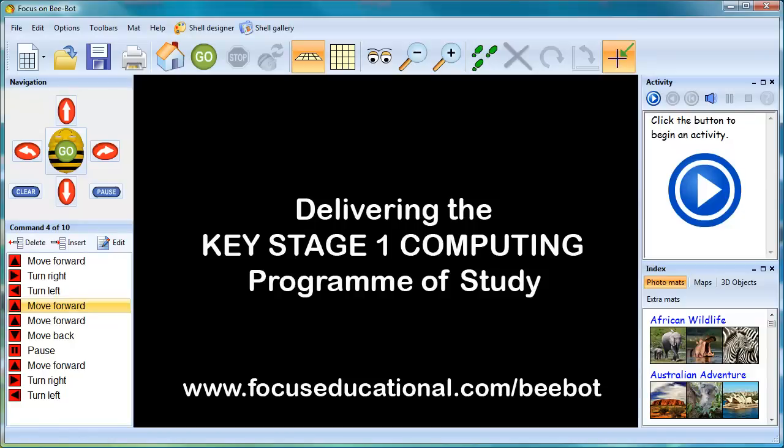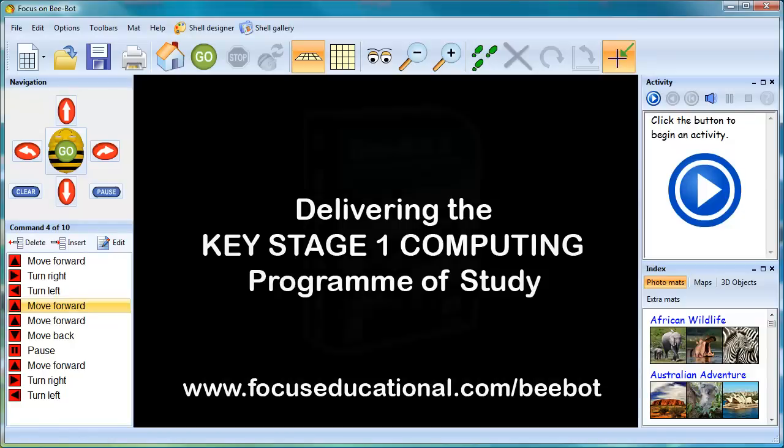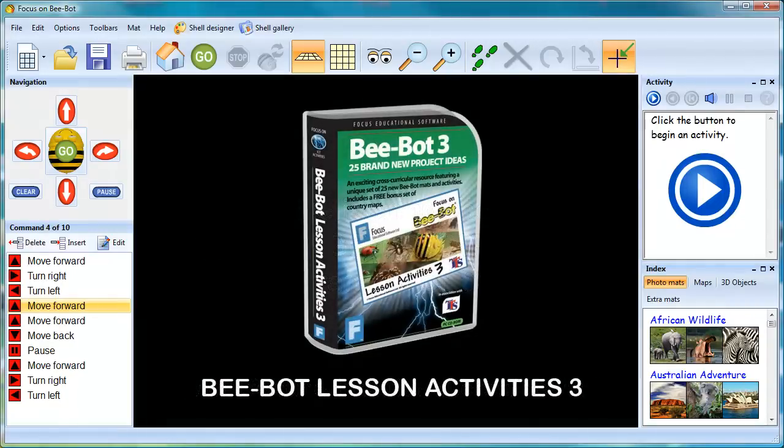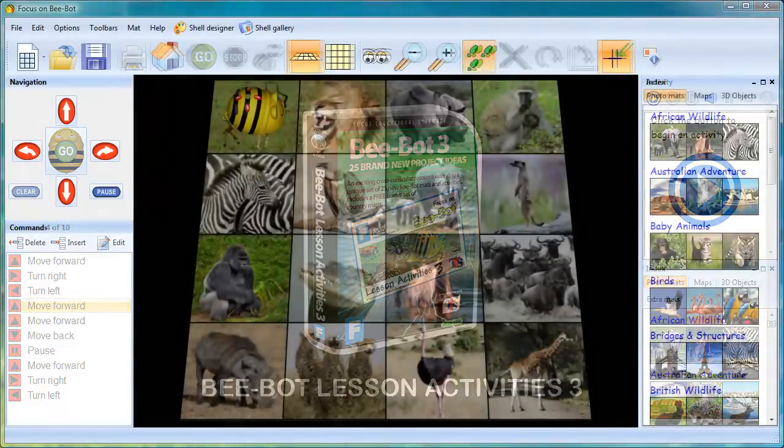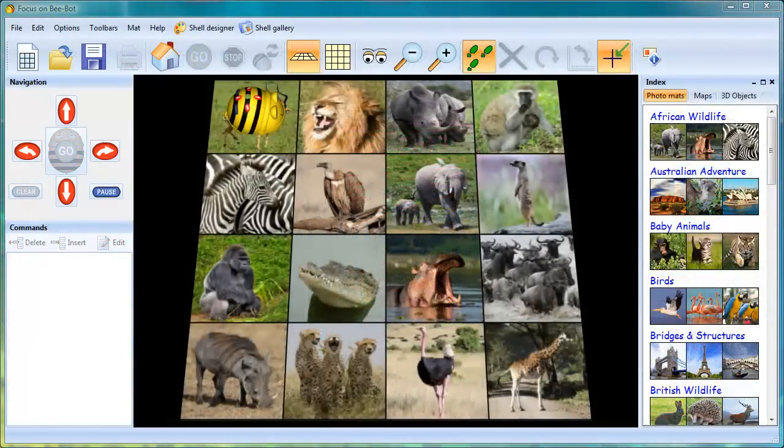Hello, today I'm going to show you how BeBot Lesson Activities 3 can be embedded across the curriculum and how this easy-to-use, affordable resource can truly enhance the teaching of computing.